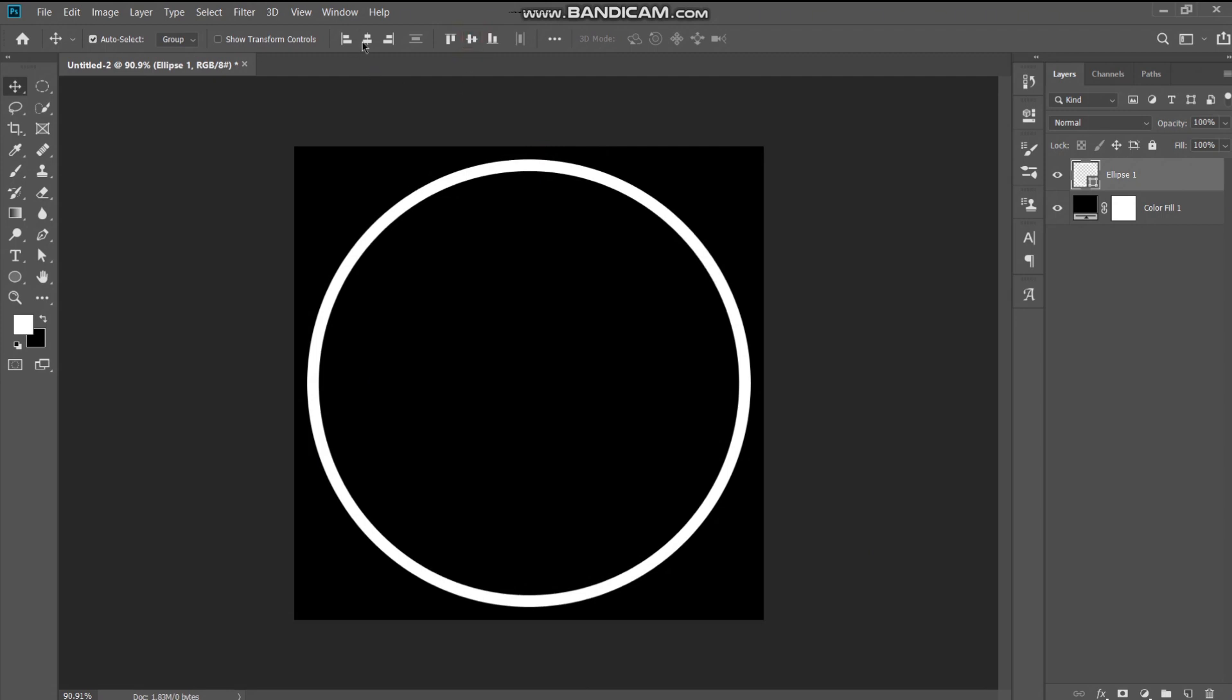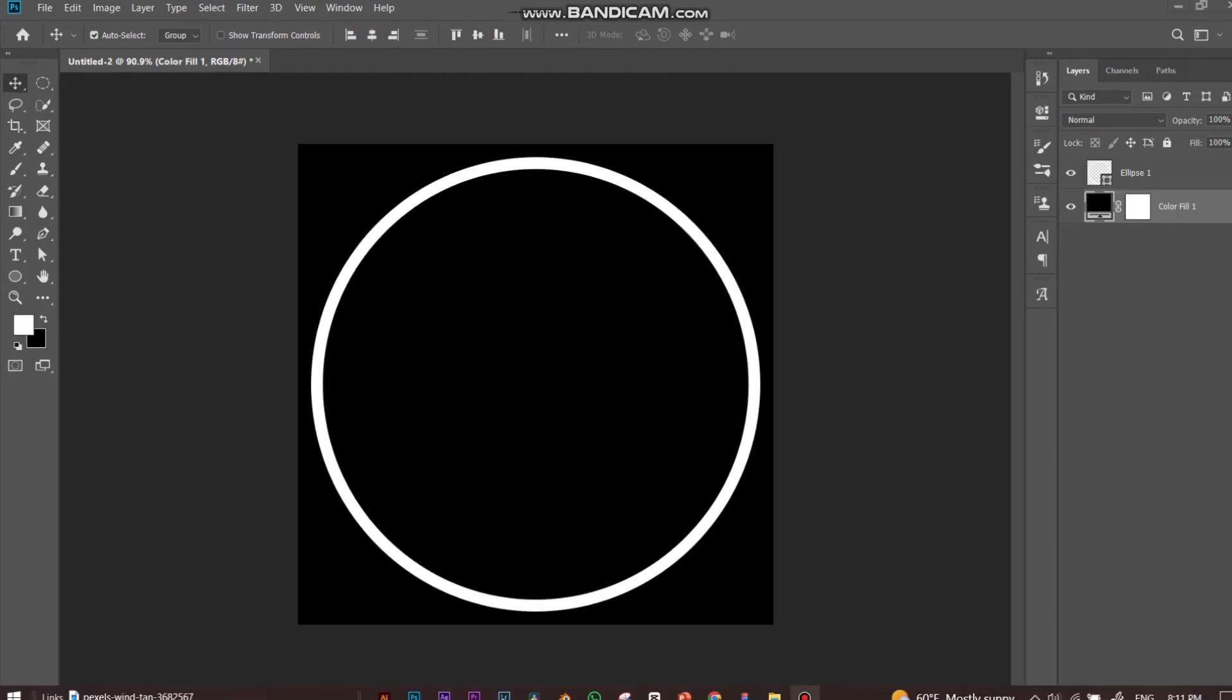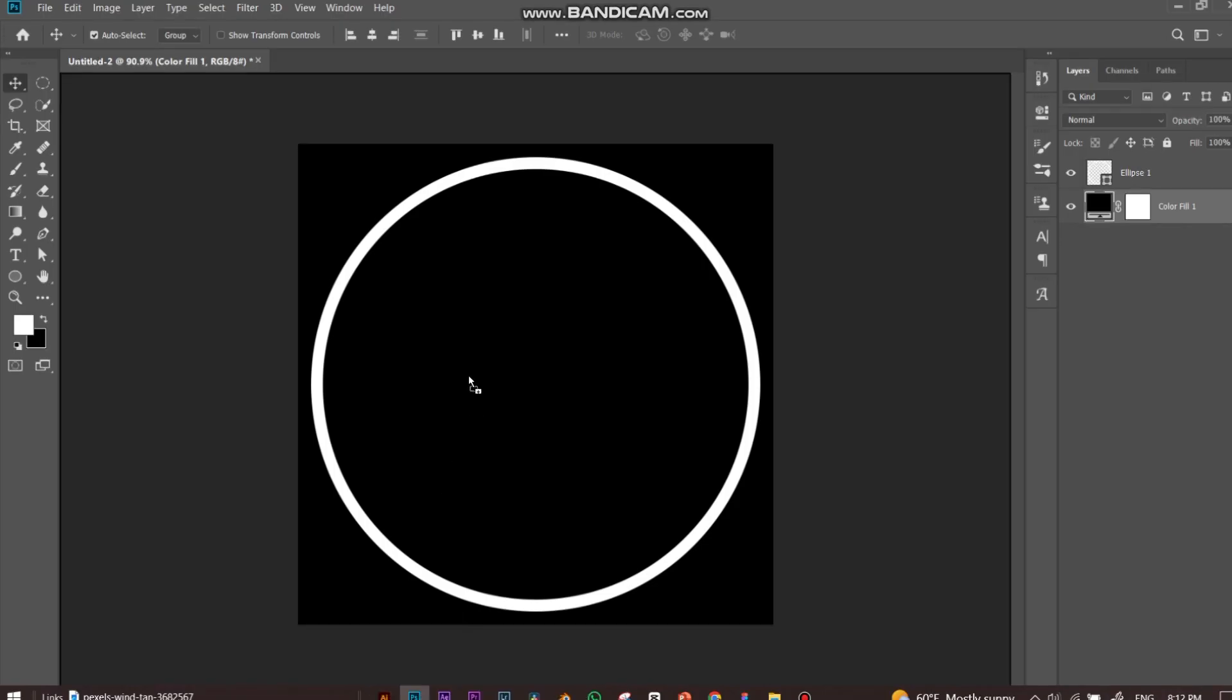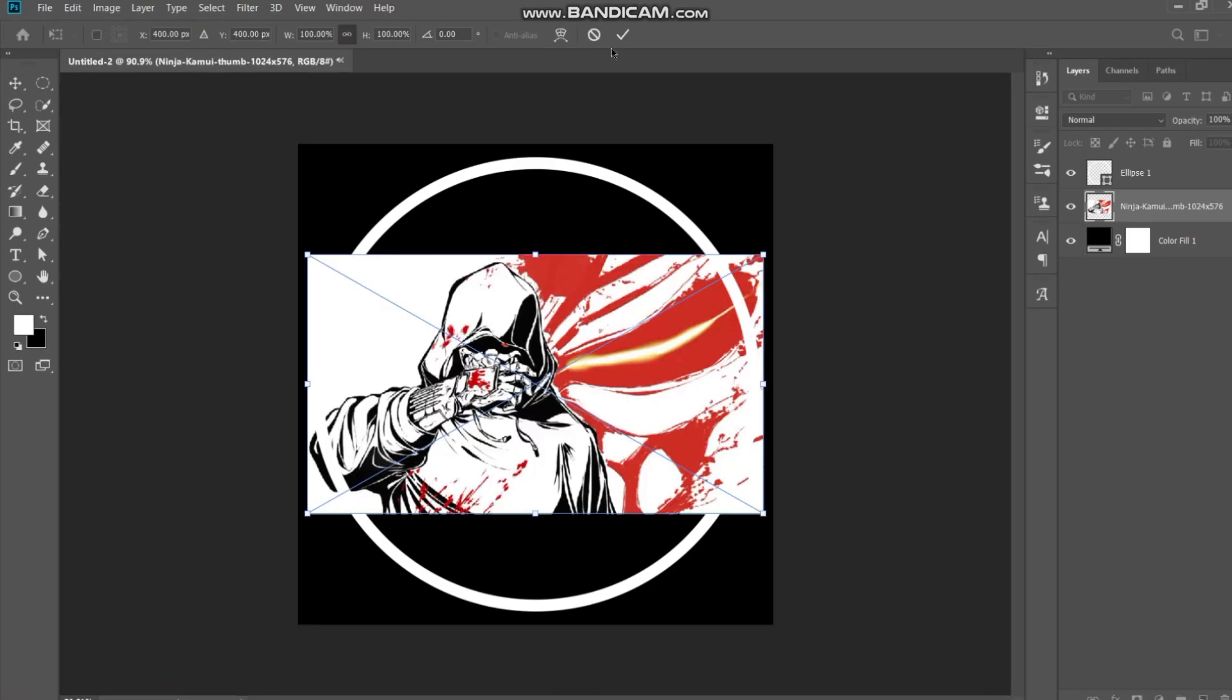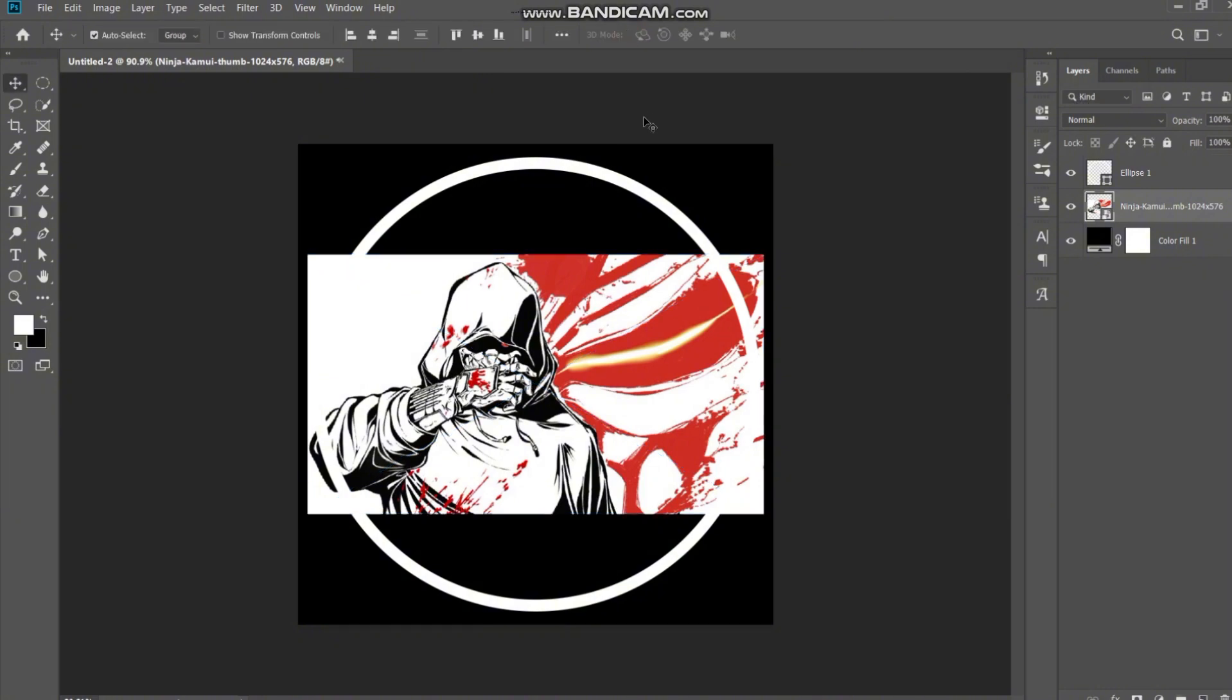Now import your image for your logo. Try to fit your image in your circle.